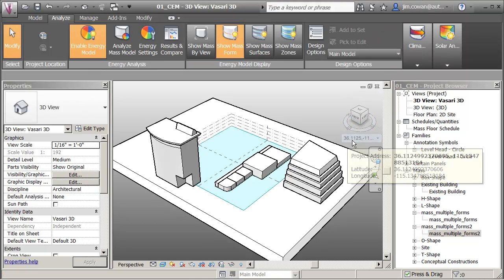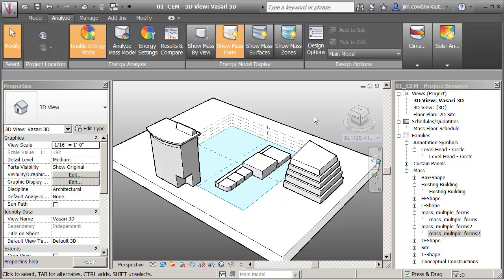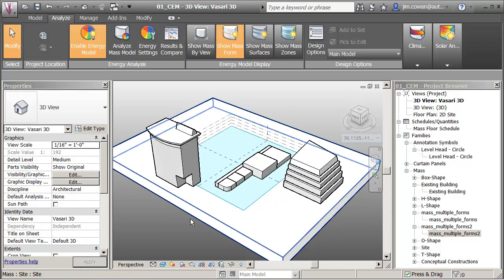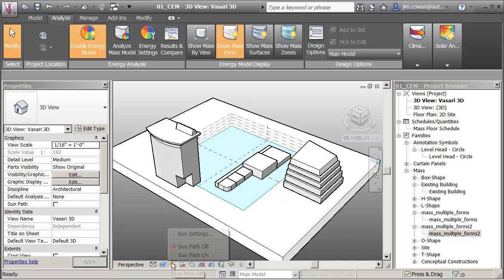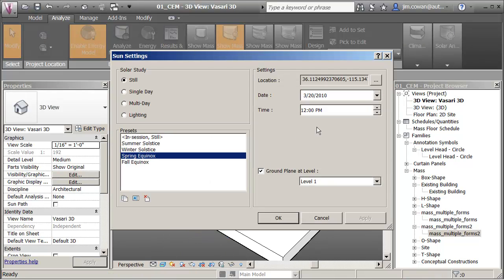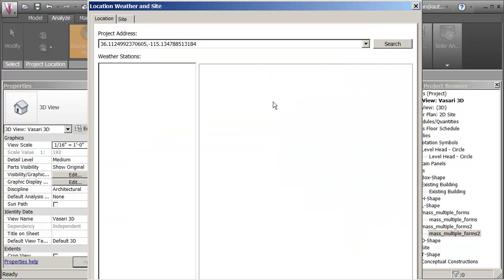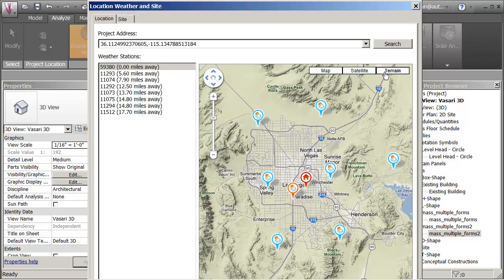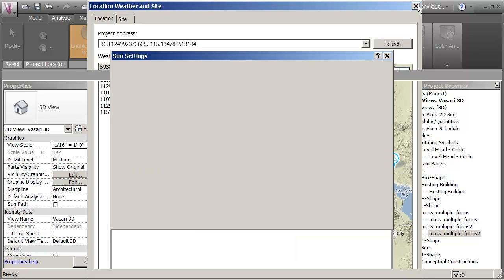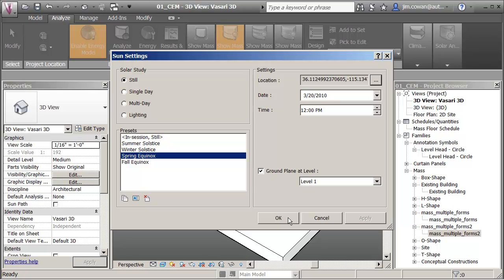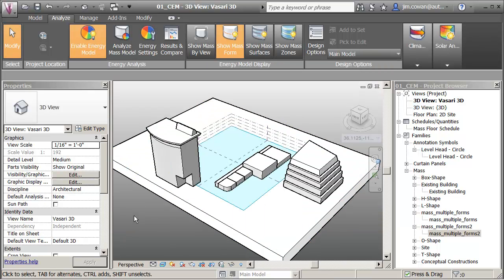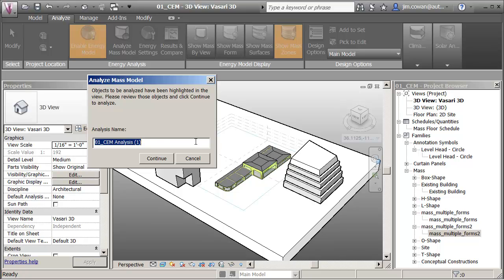This location is now at 36.11 degrees latitude. Let me also show that you could specify the location from Sun Settings — that would be another way to get to the data. Now I want to do a study here, so I'll say Analyze that model — I've still got the floors applied. Let's call this one Las Vegas.